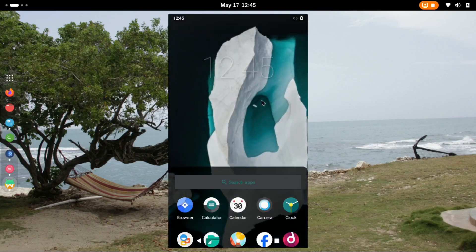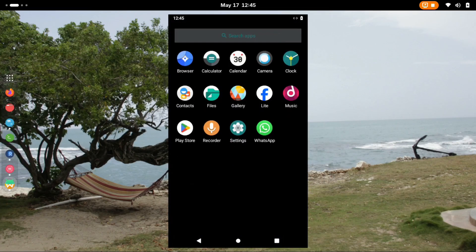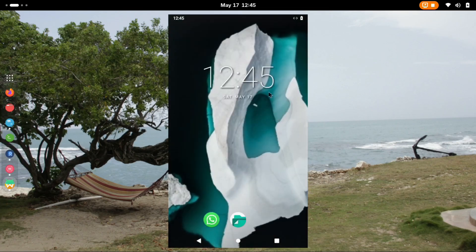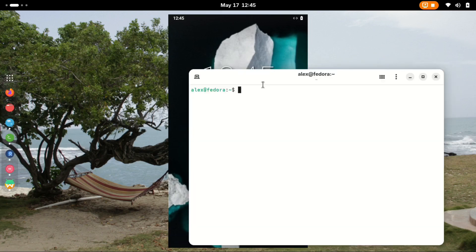The first step is to stop Waydroid if you had it running already. The command for that is waydroid session stop.